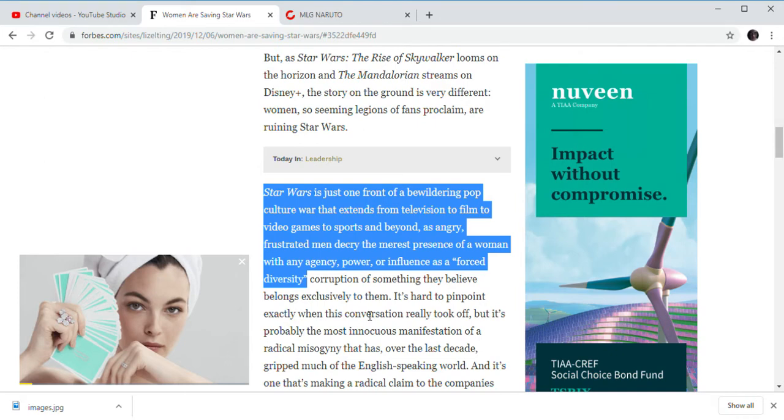Charlie's Angels the reboot, not the original versions. Captain Marvel. The Last Jedi. Ocean's 8. And Rise of Skywalker as well. People hate, we all hate that movie.